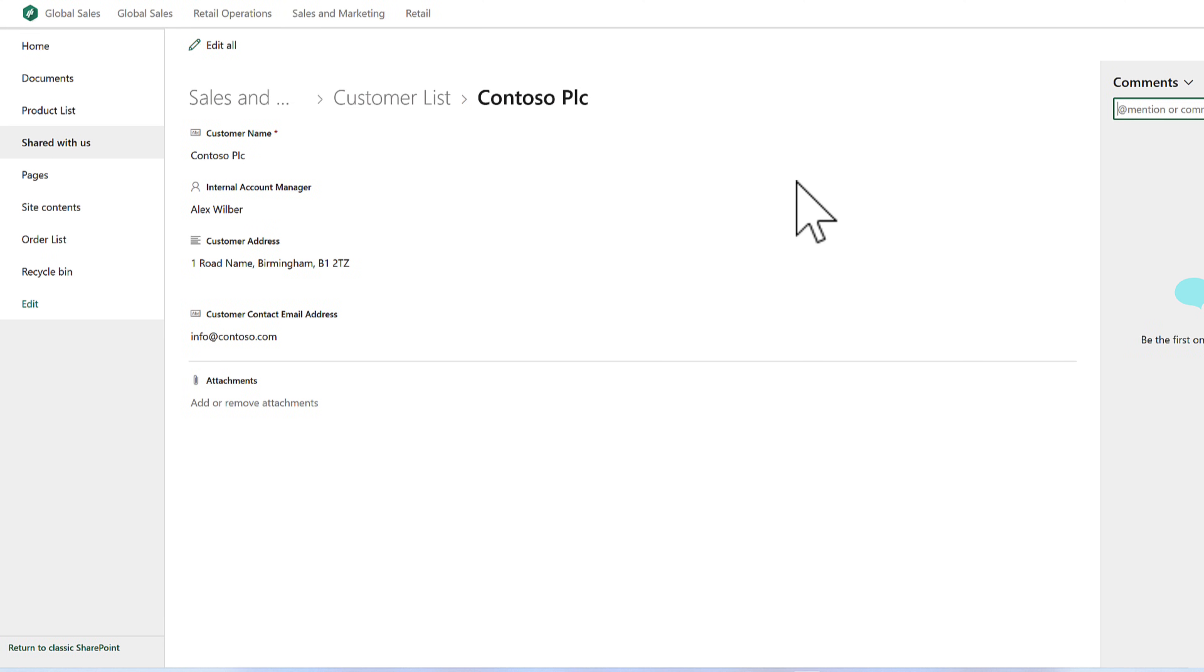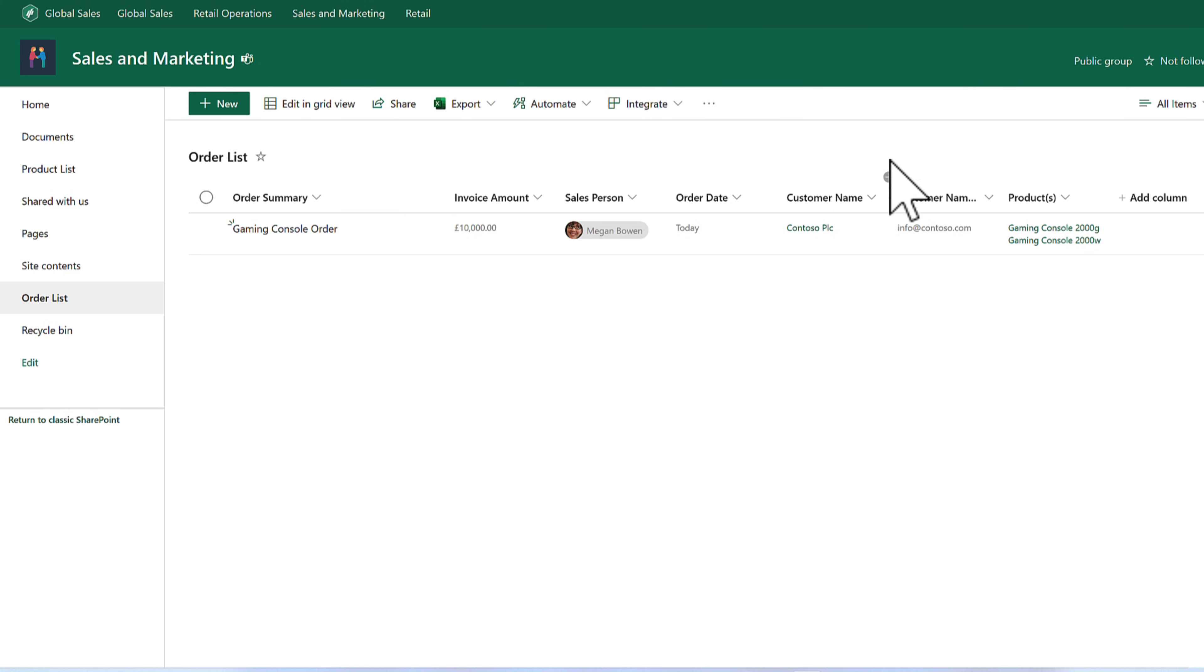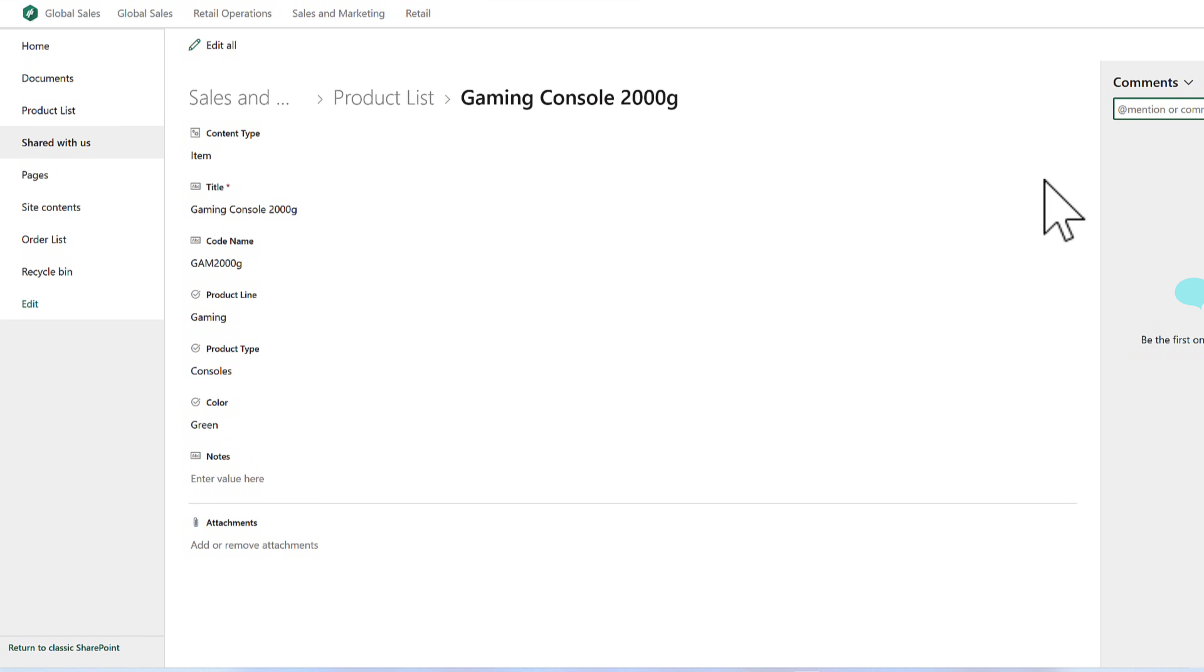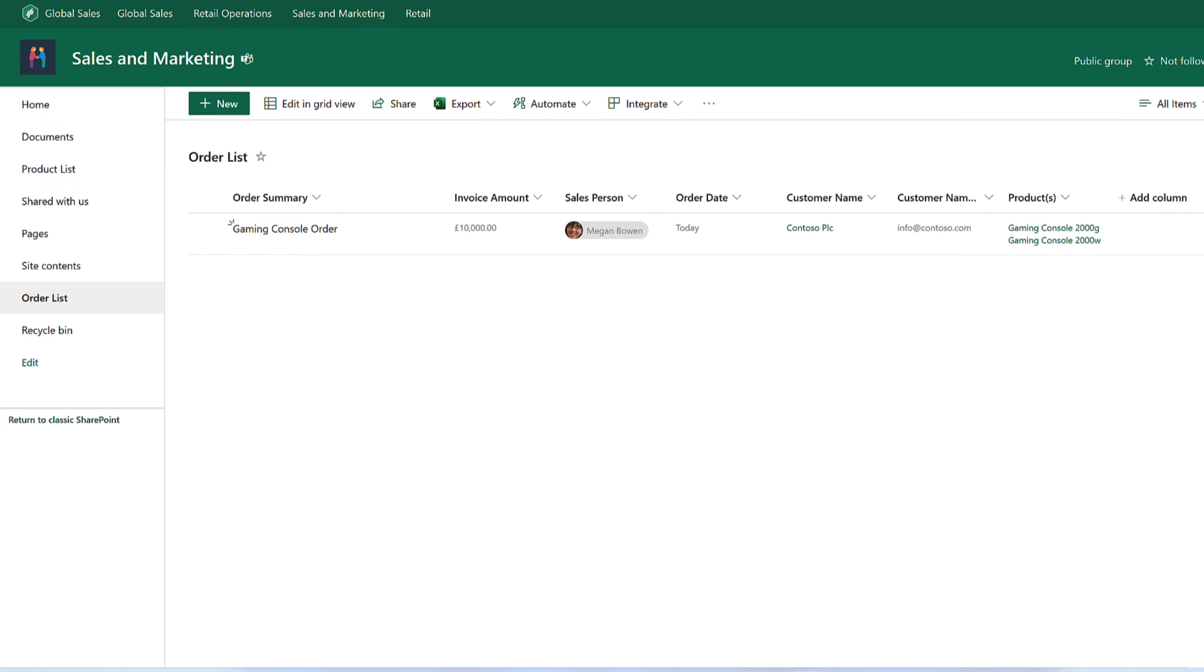And when we're working with Microsoft lists in this way, we can simply click into the customer name to see the source data and make changes. And likewise, we can do the same with the products. We can also get back to that item and update it all within the product list. So super handy there to link all of that data from separate tables into your order list.